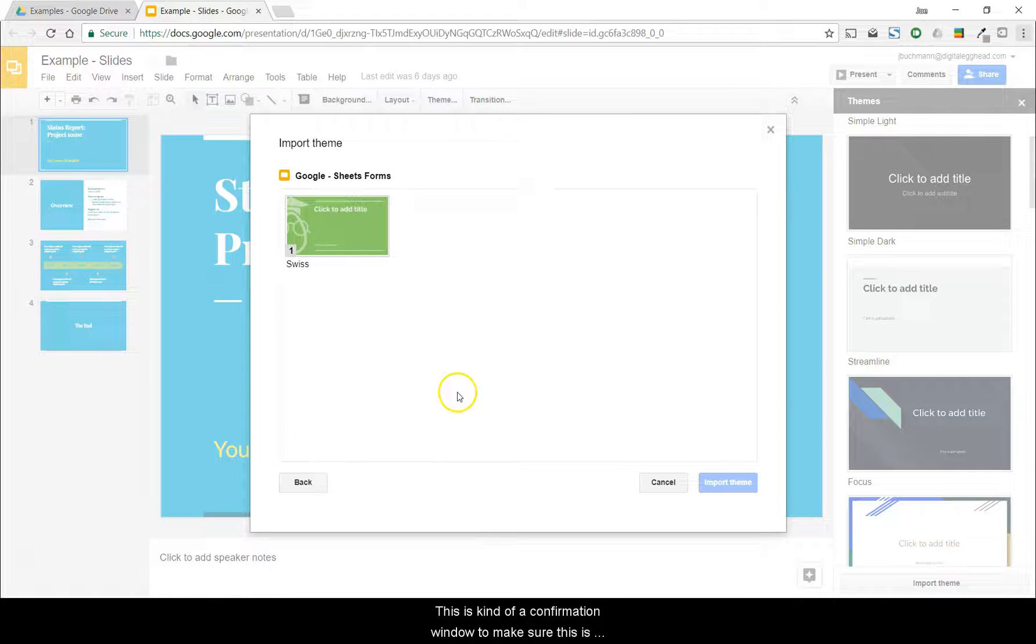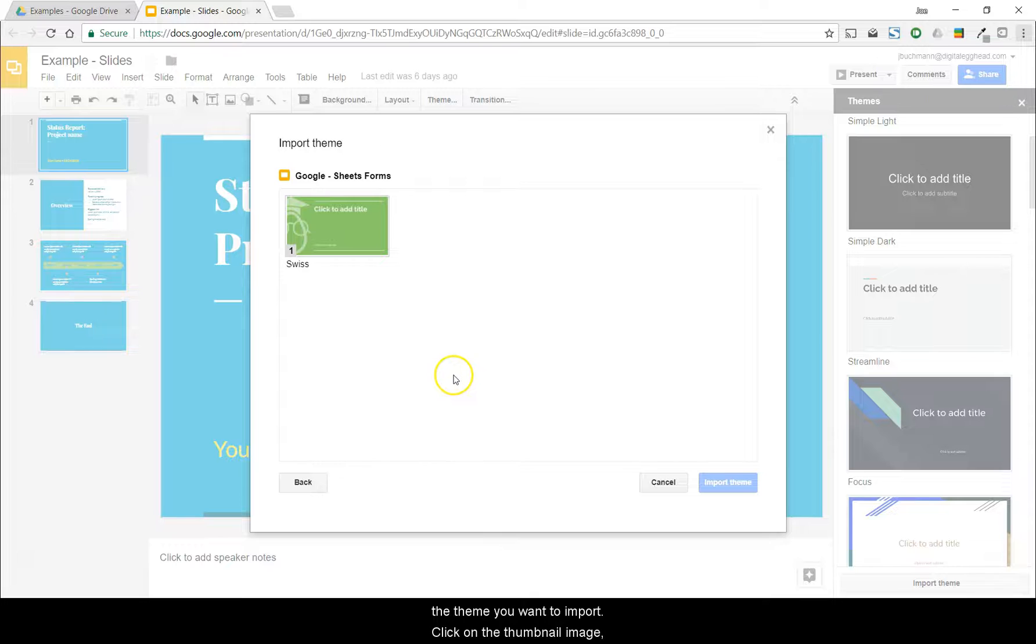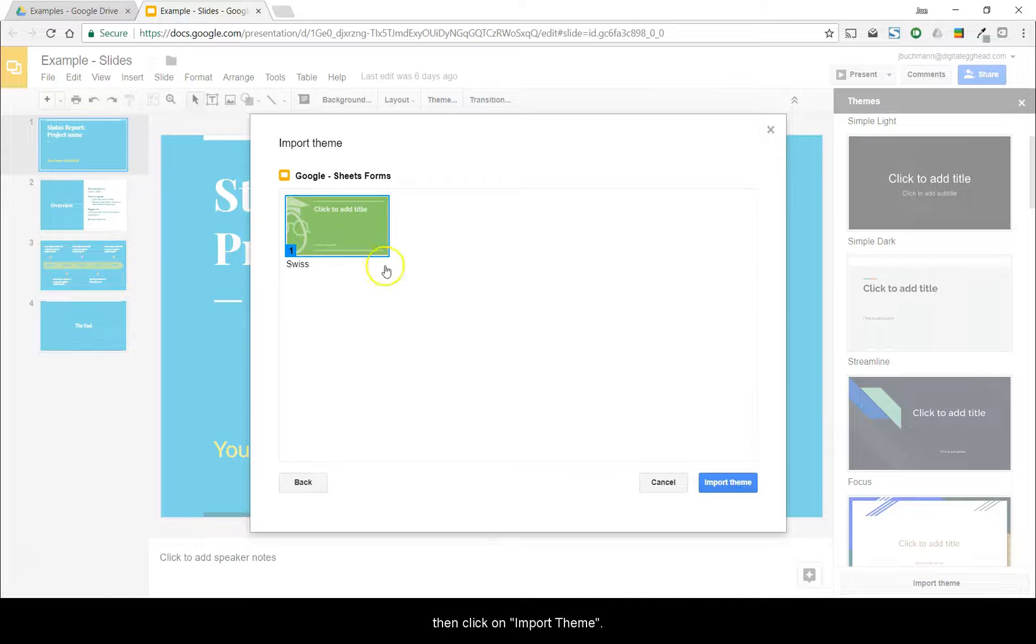This is kind of a confirmation window to make sure that this is the theme you want to import. Click on the thumbnail image, then click on Import Theme.